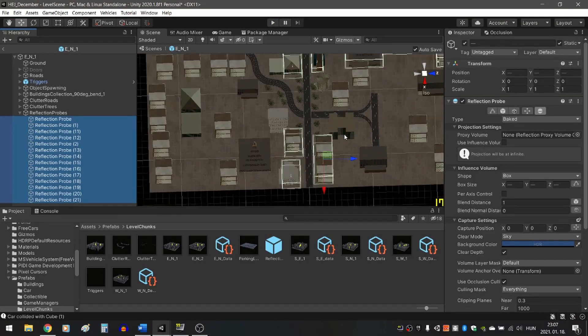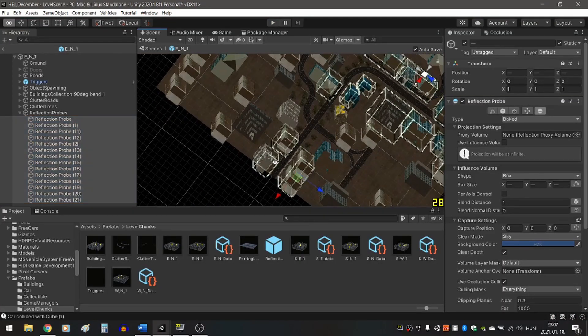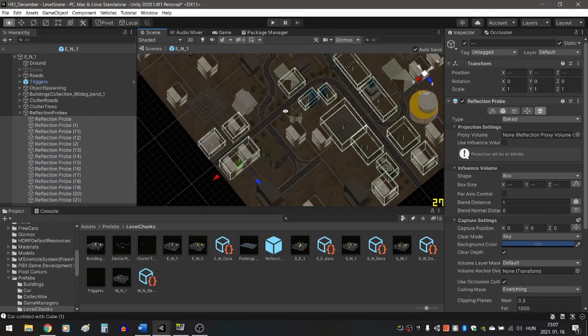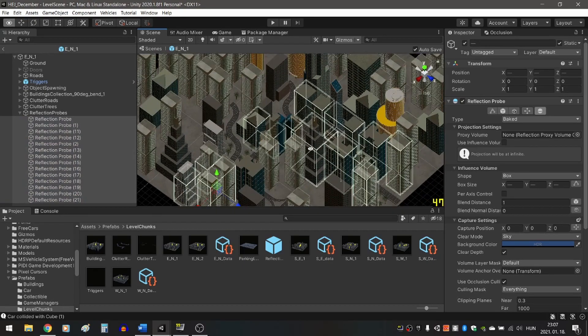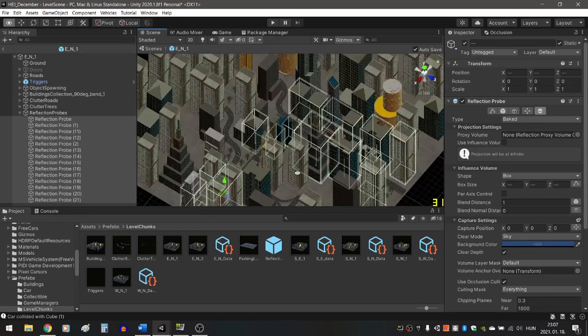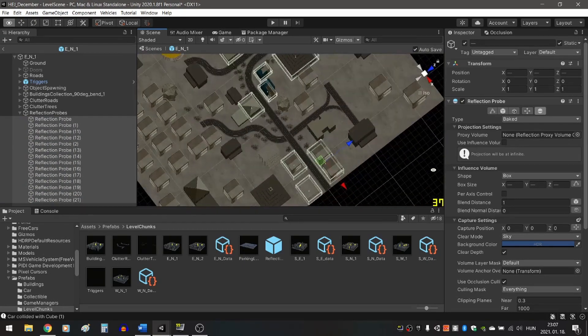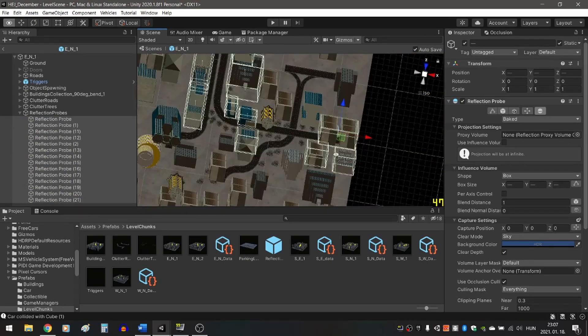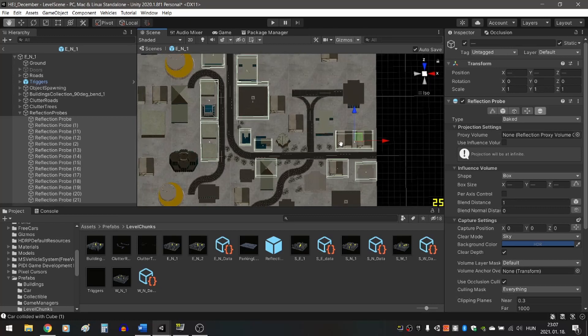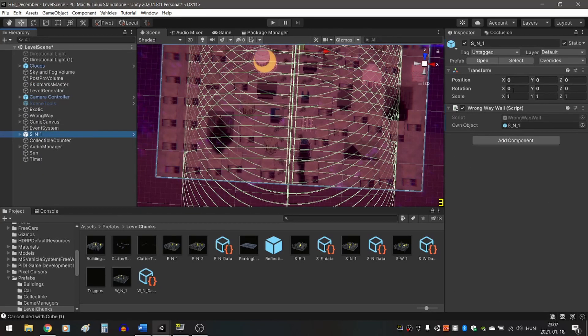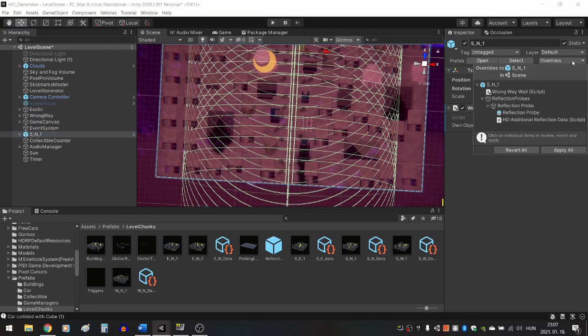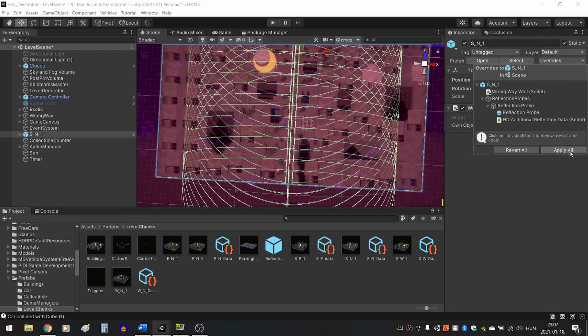In Neon Highway, I applied reflection probes to all the houses that were close to the road. To be able to bake the probes, they need to be in the scene, so I inserted the prefab into the scene, baked the probes, then used the prefab override save function, so now each prefab will contain the baked reflection probes.